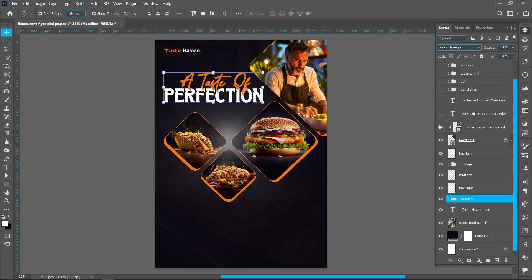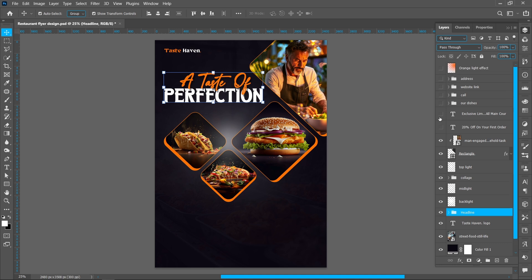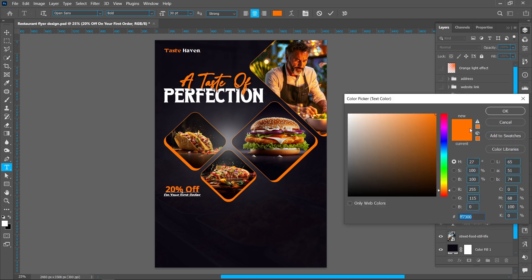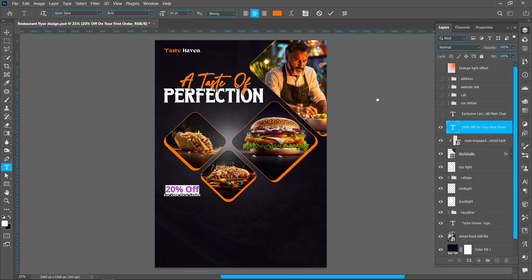Now add the logo, then add the discount offer. I'm using Open Sans font, style Bold for this. Upper text font size 30 point, use the same color and press OK. Lower text font size 13 point.